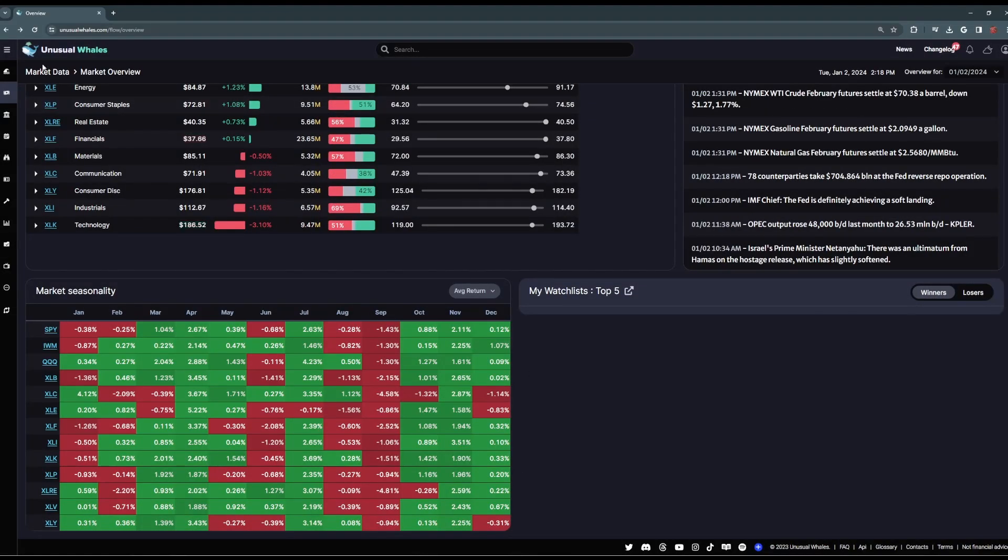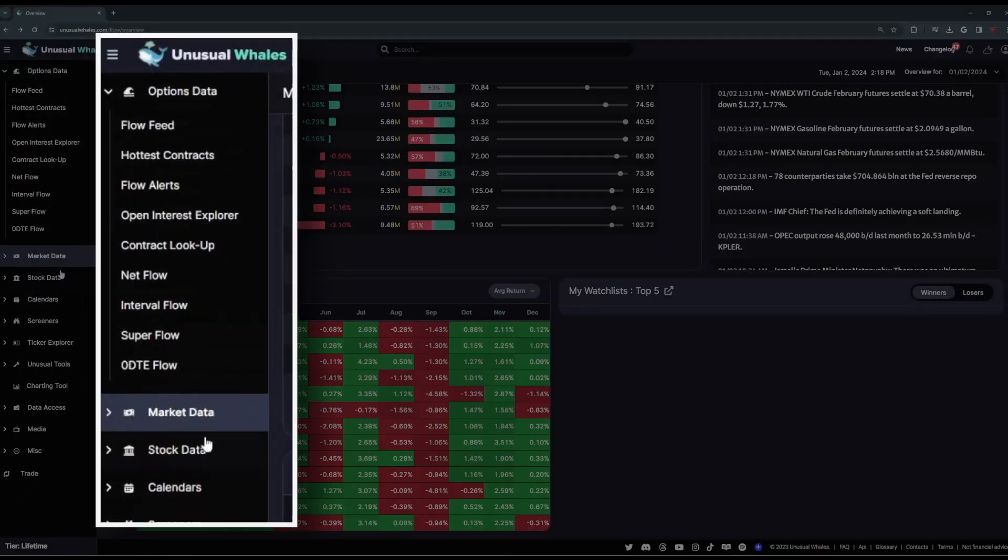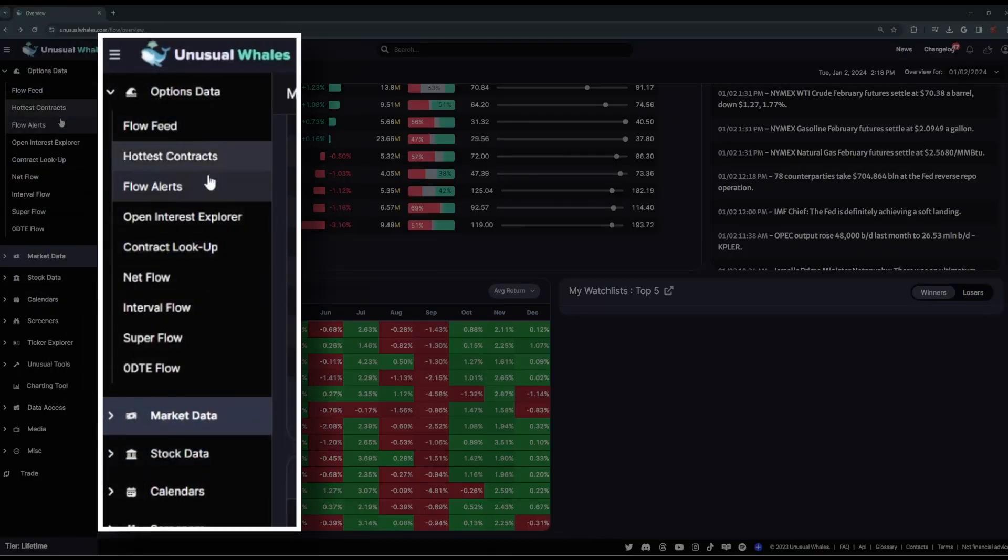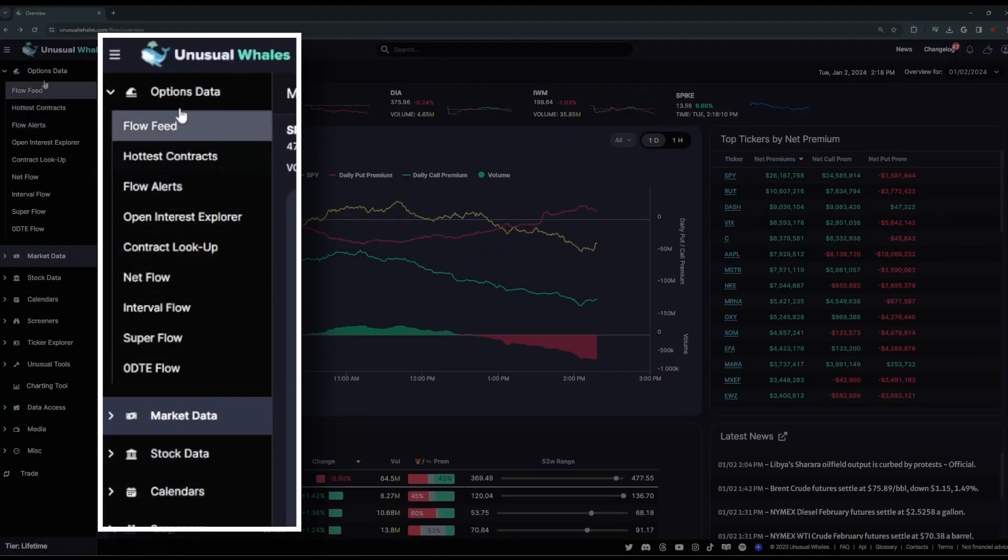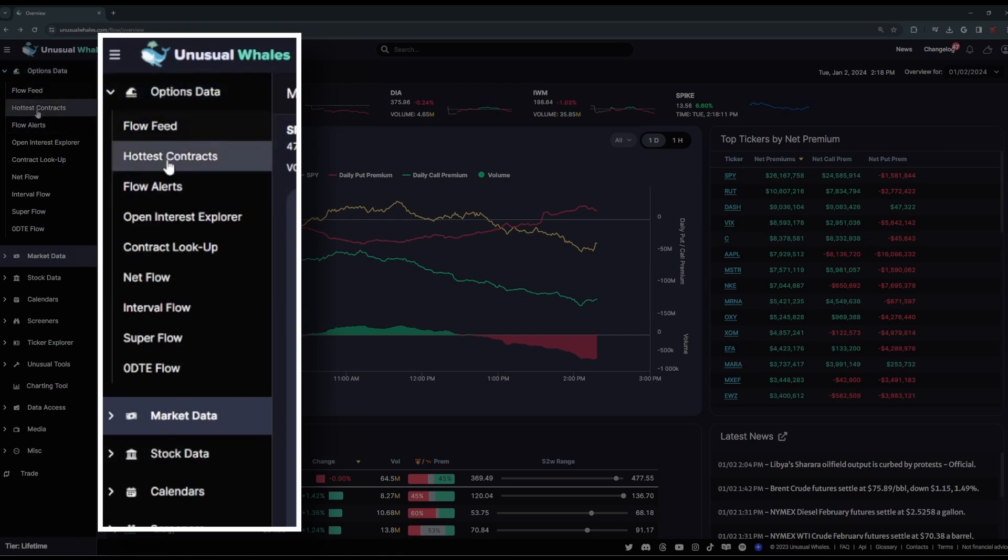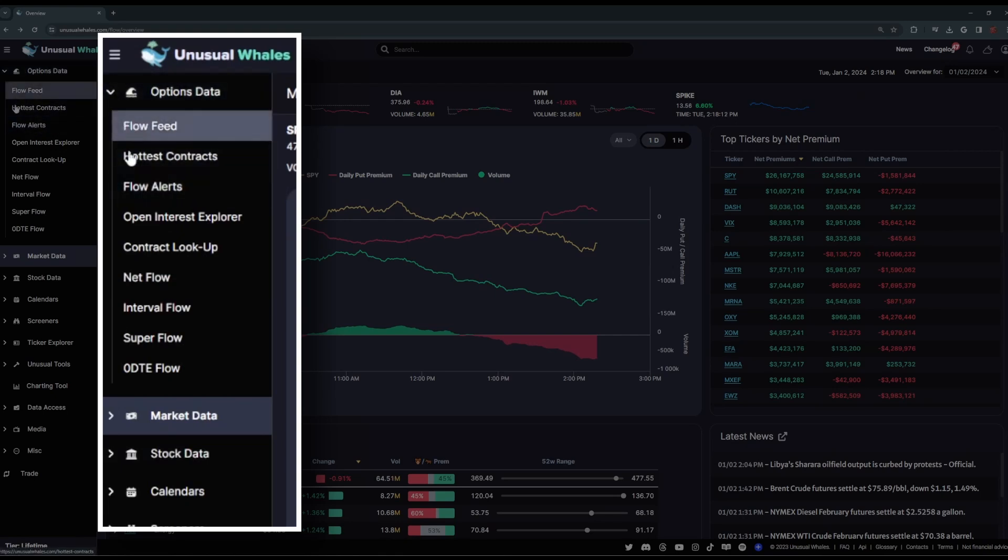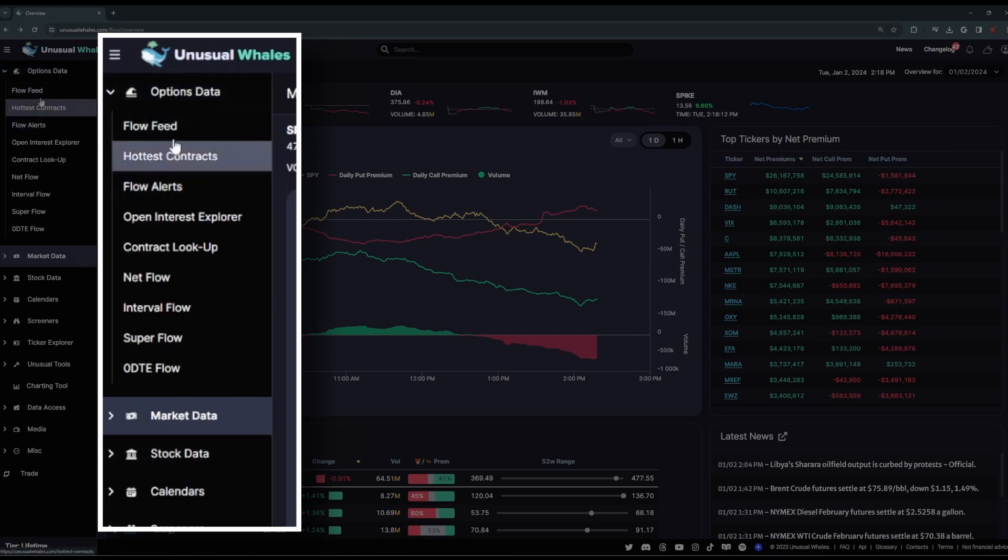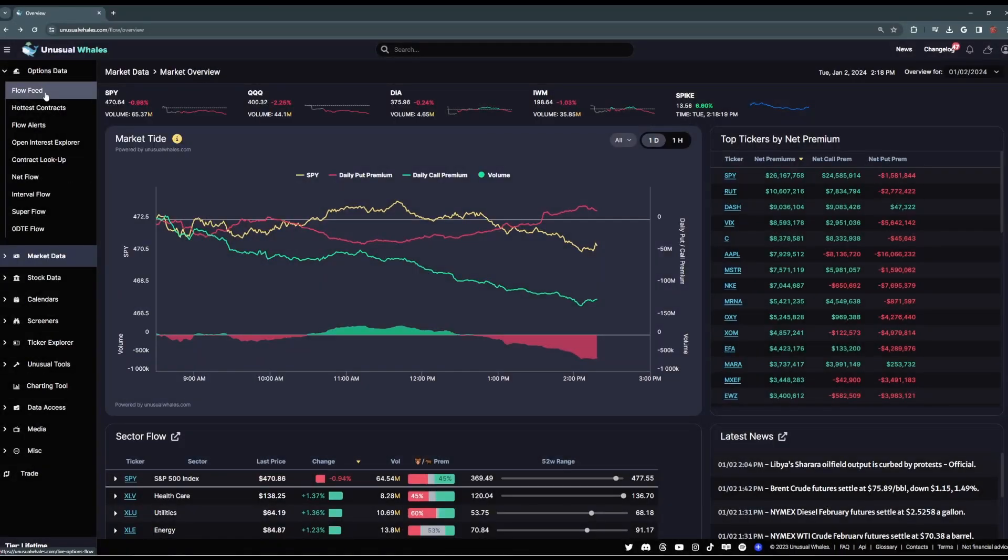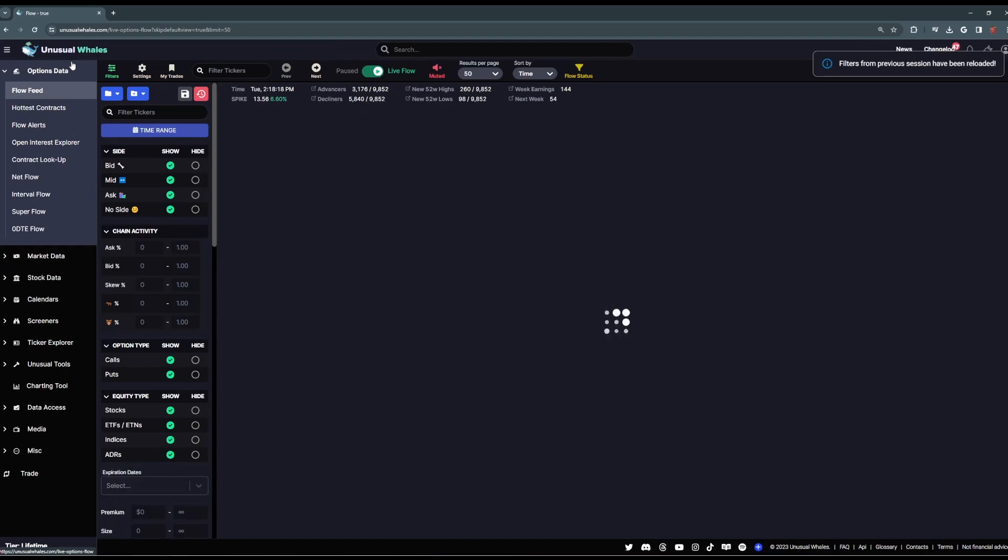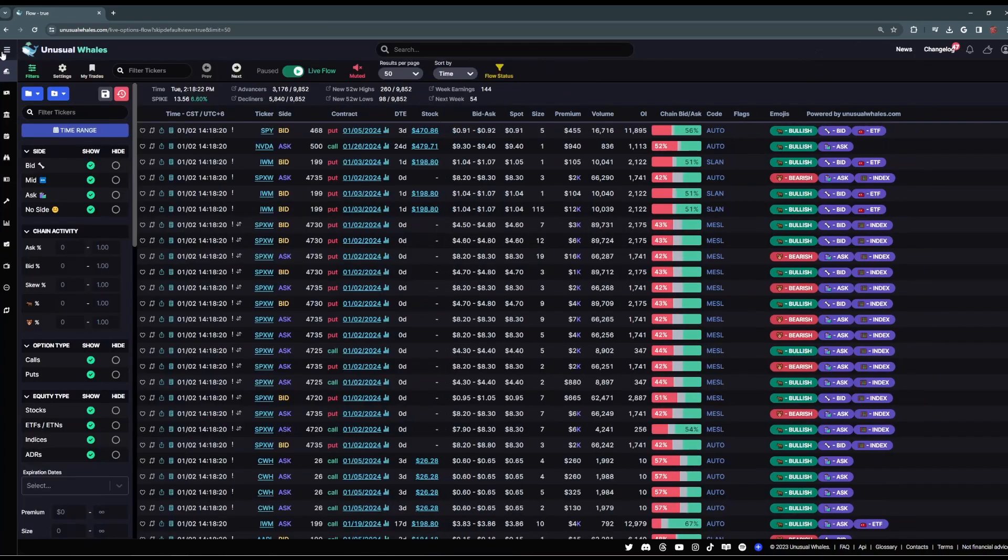Now over here on the left-hand side is another navigational bar, just like the one on the home page, except this one you can access from any other location on the platform. So, let's go ahead and peek at the Flow feed next, the flagship tool on the Unusual Whales platform.